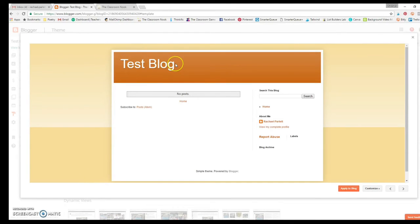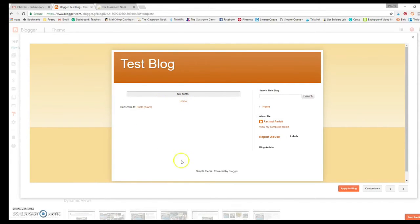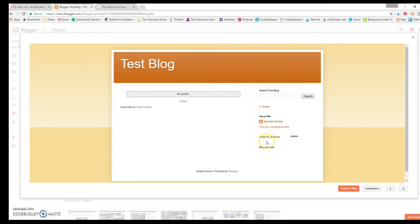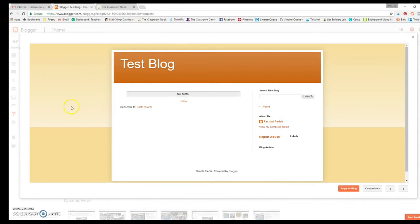Right here where it says Test Blog, that's where your student's name would be. There's no post at this time, but if there was they would show here, you could search the blog. So it kind of goes ahead and gives a few things already in it. But you probably won't have to play around with it too much. That's what the Simple Blog looks like.